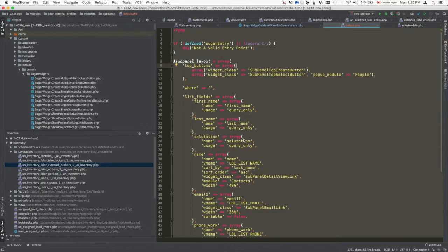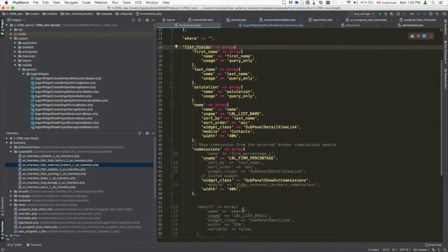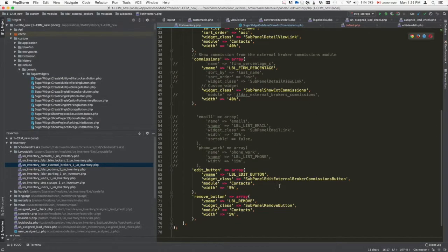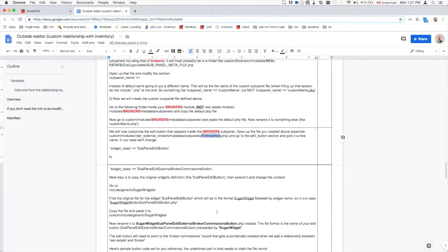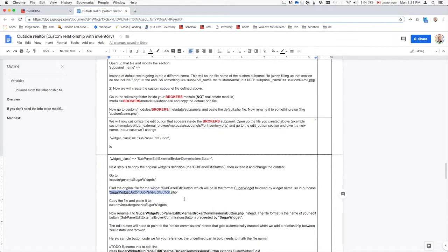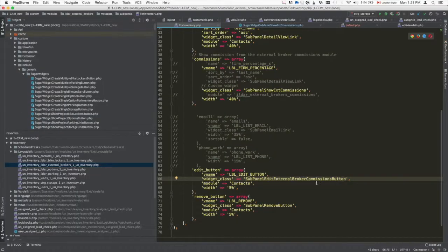Inside that copied file, you'll find an edit button defined via a widget class. By default it's SubPanelEditButton. We're going to change that widget class definition to point to our new custom edit button. Similar to how we extended the default sub panel file, we're now going to extend the default edit button file to create our custom edit button widget.